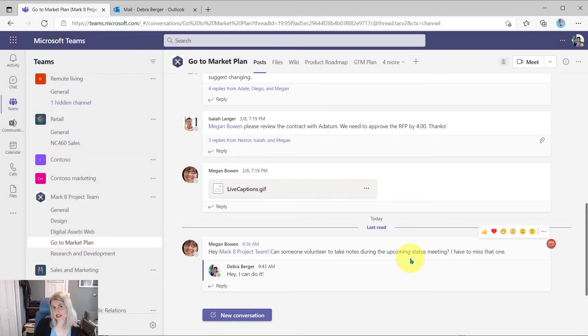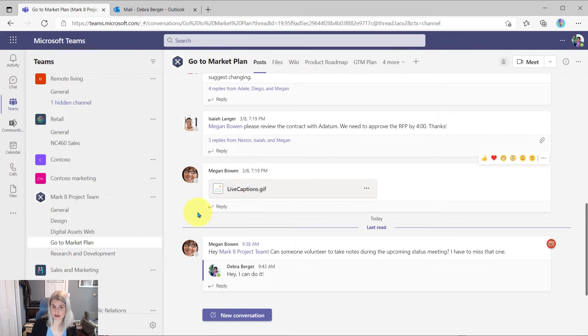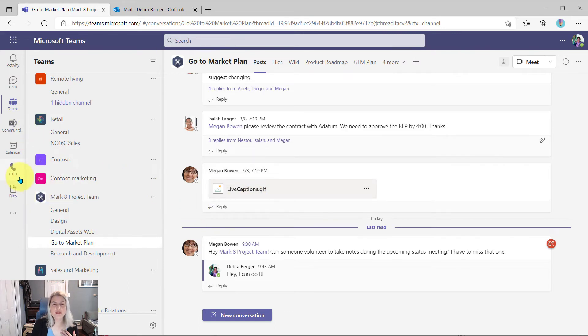Now where can she see that task? Well, she could see it in To Do for herself. She could even see it in Outlook because it's been created as a task for her. But inside of Teams...